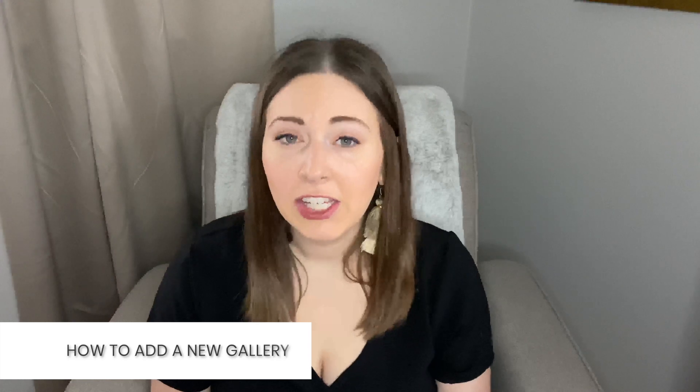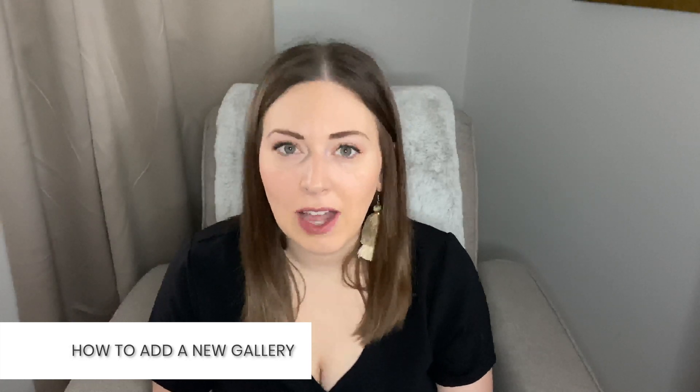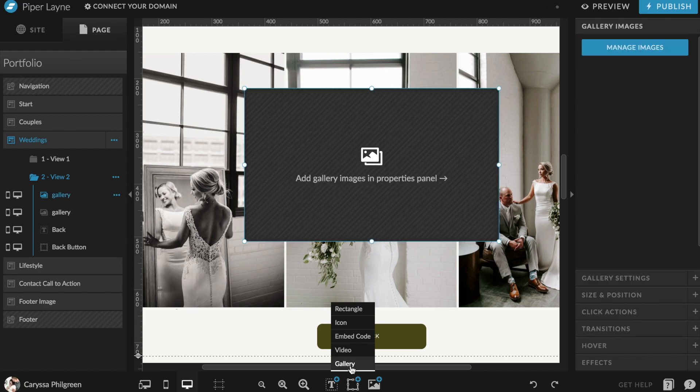If you want to add an additional gallery that doesn't already exist in your design, you can do this by hovering over the middle option at the very bottom of your screen and then hitting "Gallery." Then you can add all of the photos that you want.